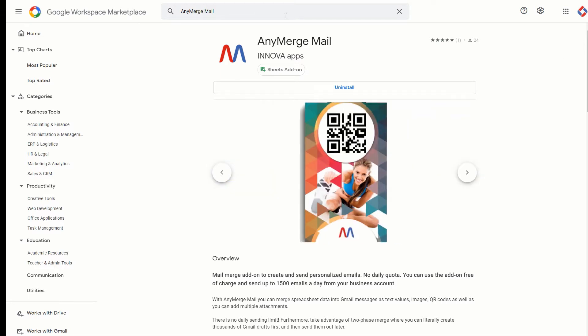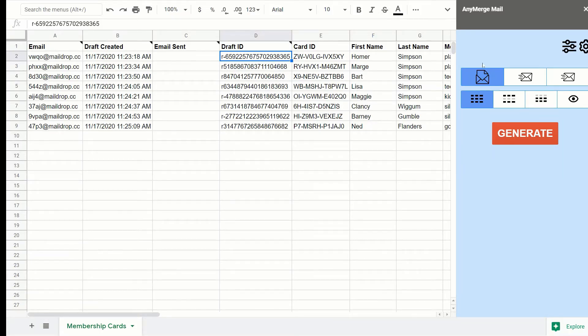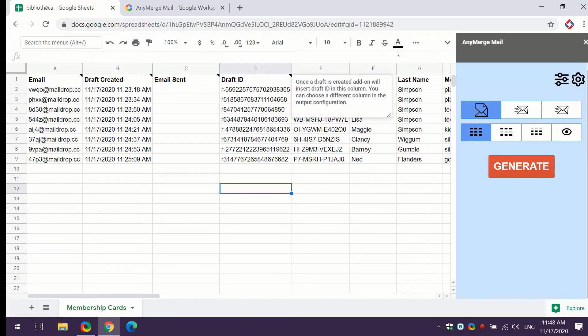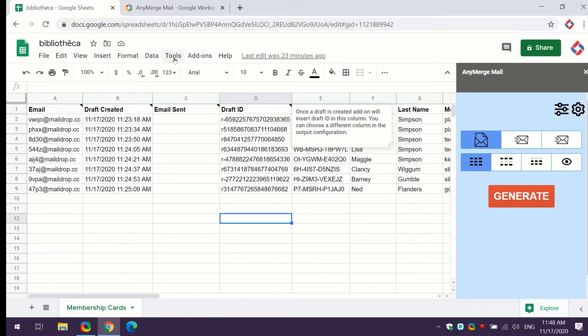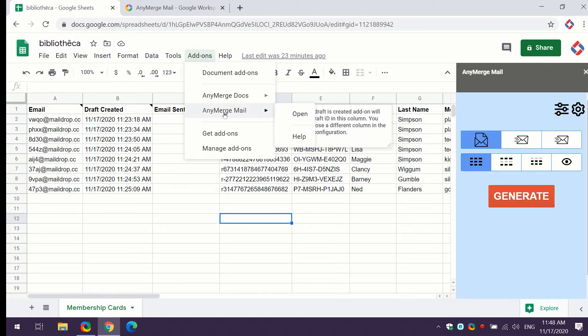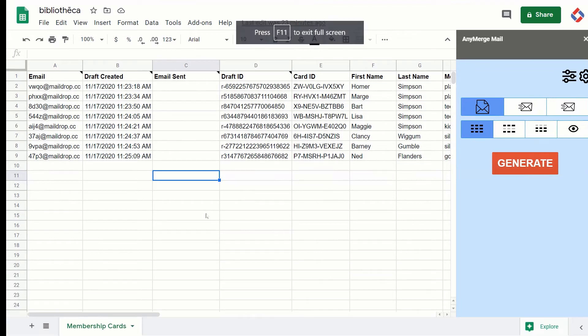So all you have to do is just go here, install the add-on, and then when you install the add-on, it will be available here in your installed add-ons option. And then you can just go here to AnyMerge Mail and just open it.